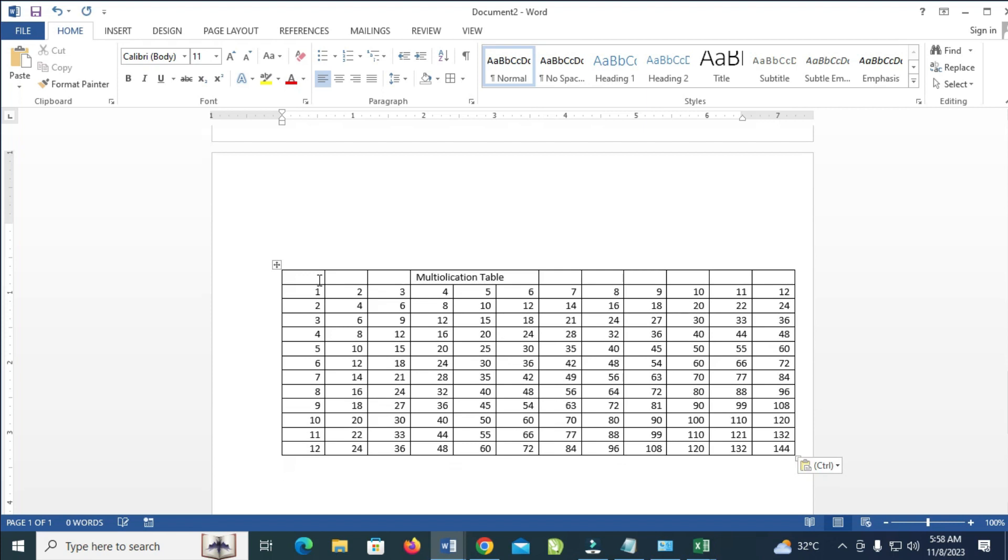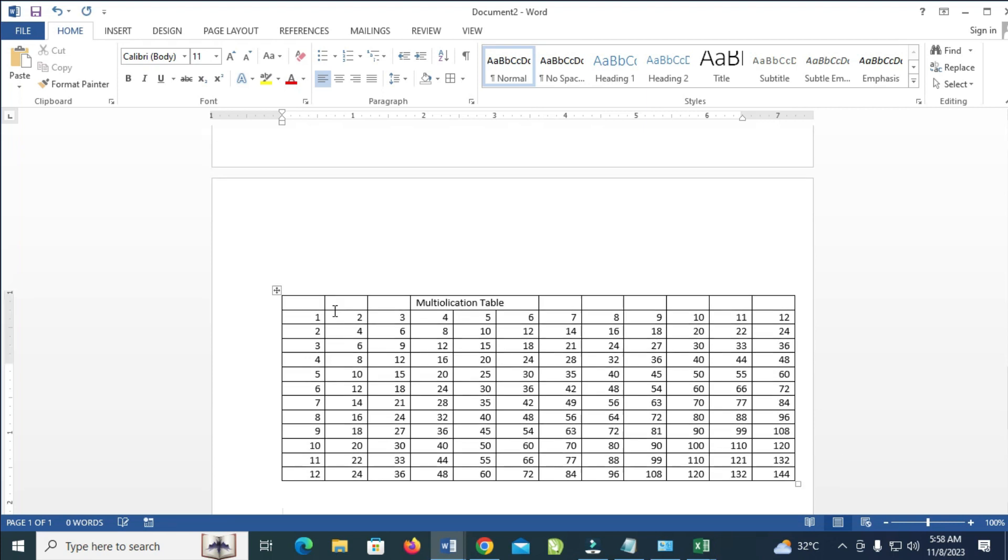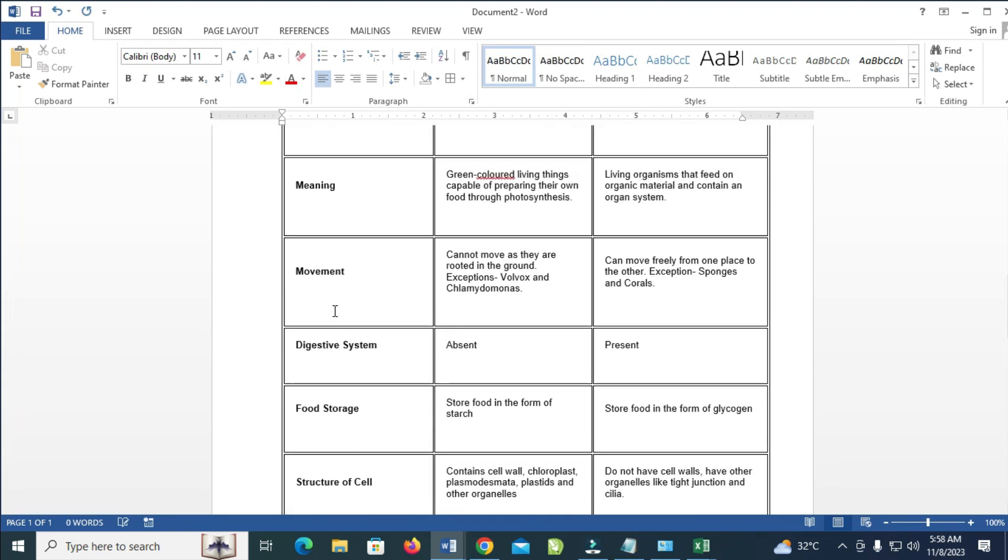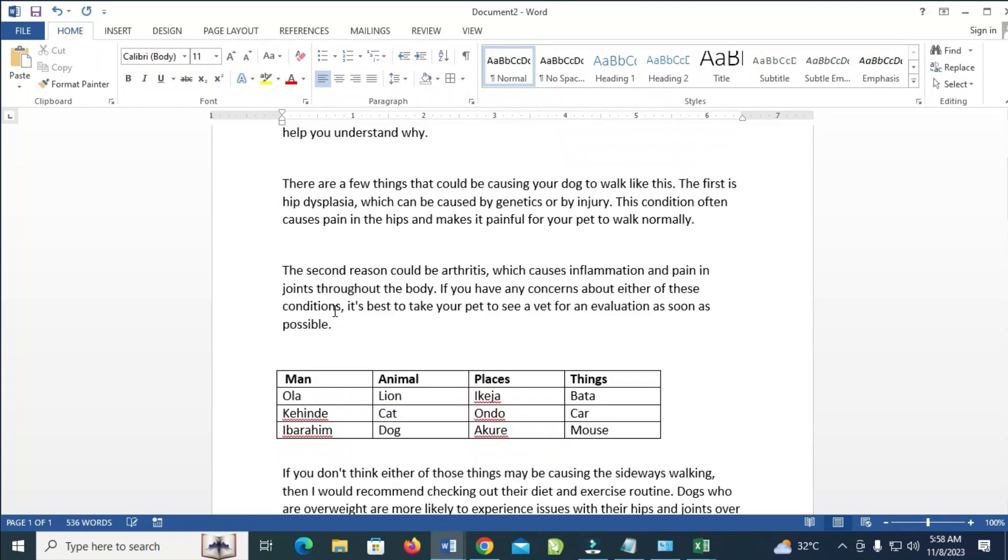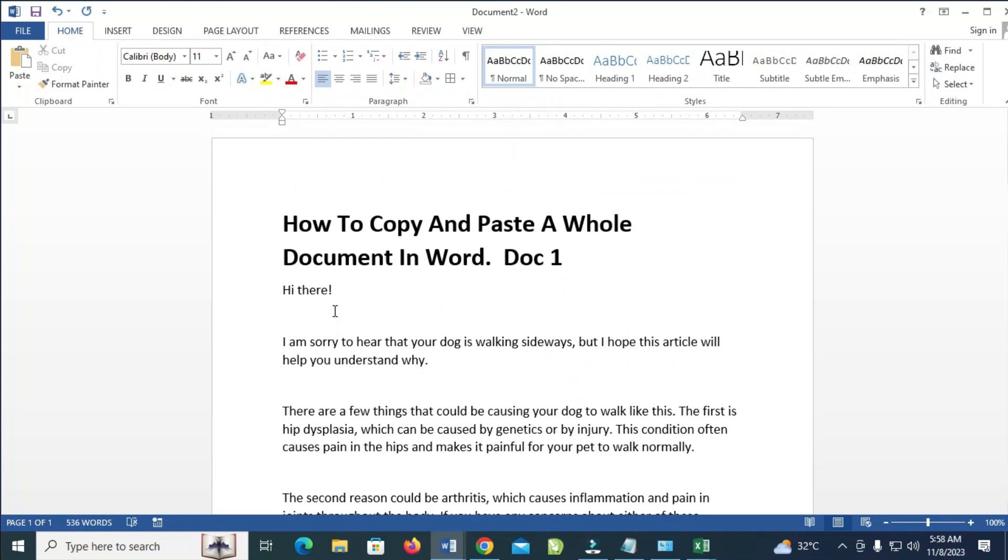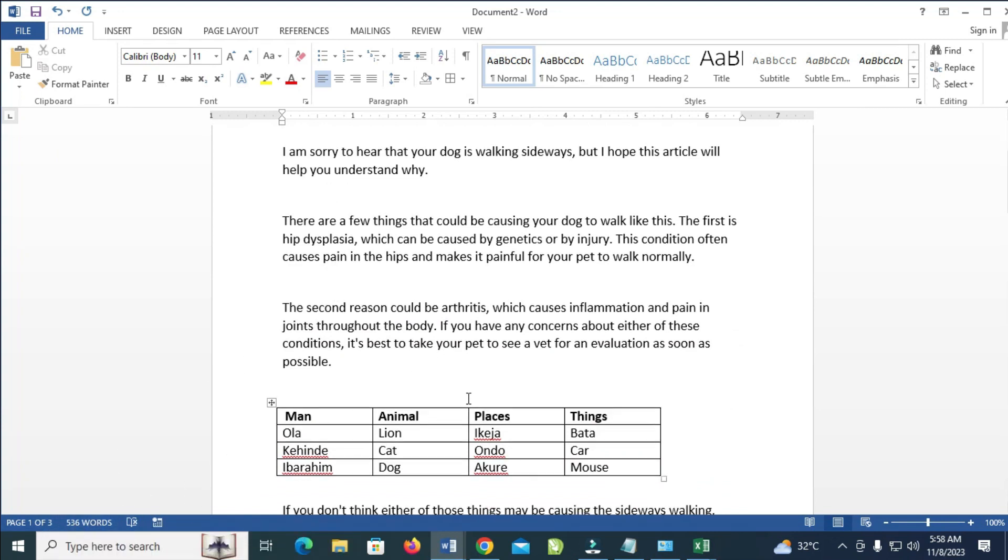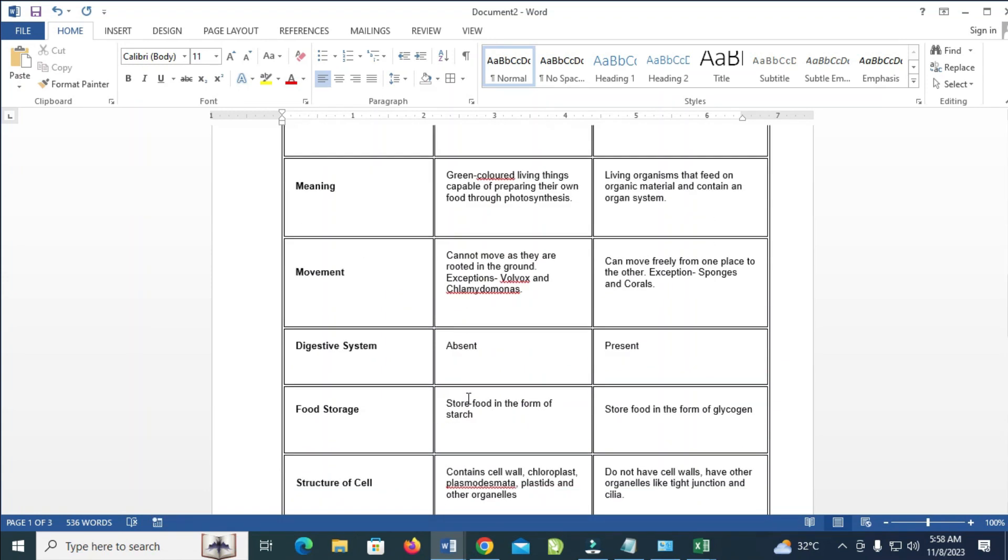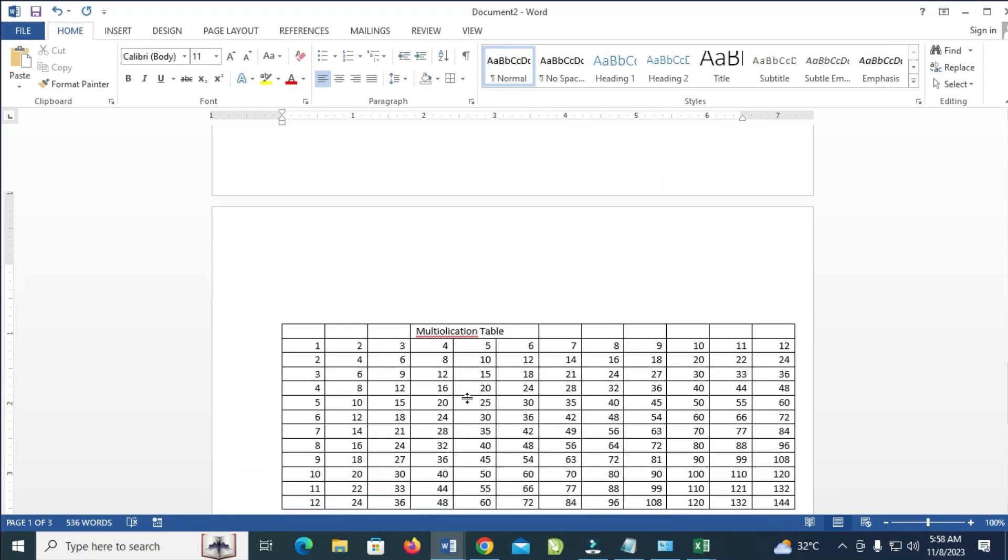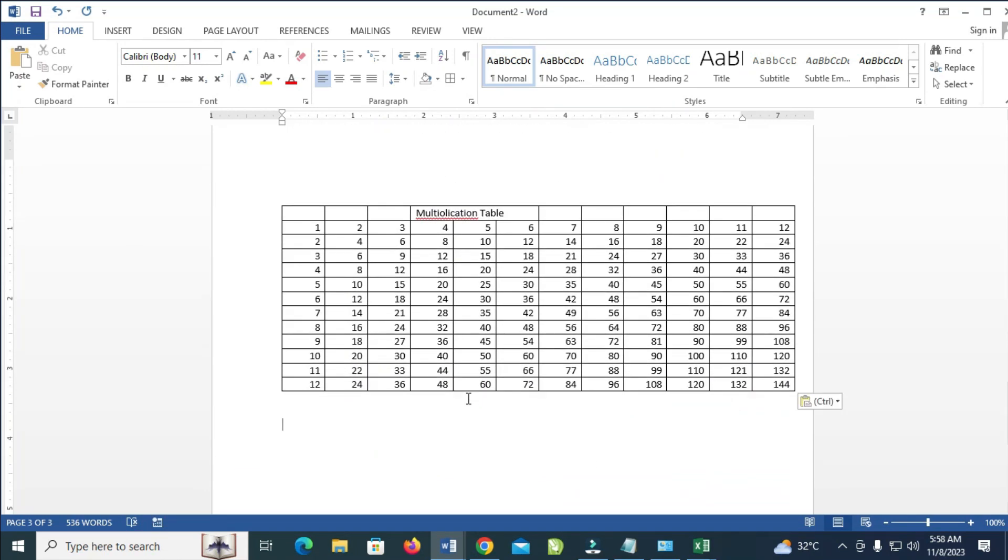Right now, as you can see, here is the document which I just copied and pasted. It has three pages, the same words. When I scroll down, everything is the same.